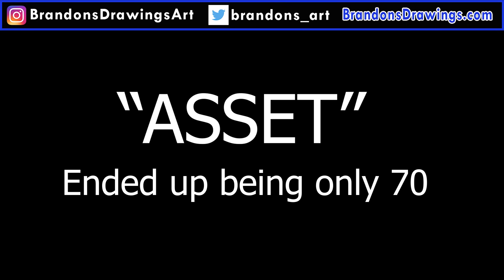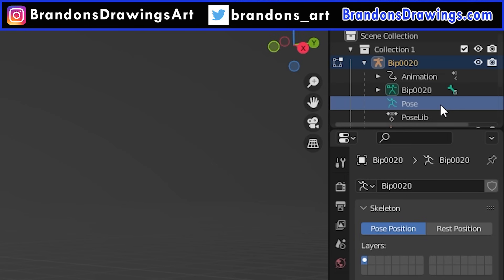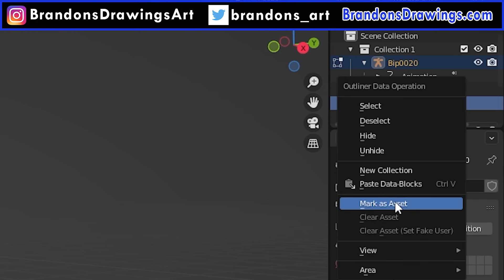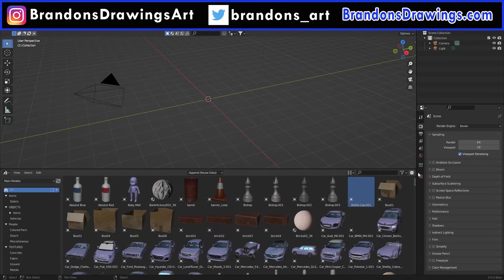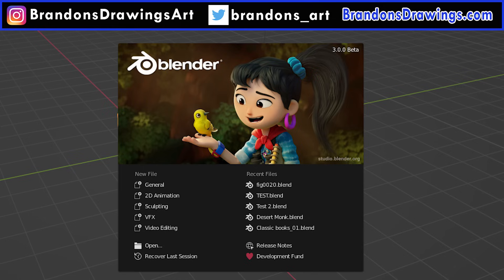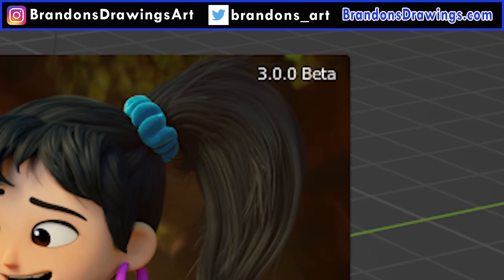Assets can include objects, materials, poses, images, and I believe much more to come. However, I'm going to focus on objects and materials for this tutorial. To use the Asset Browser, you need to have Blender 3.0. Go to blender.org/download.